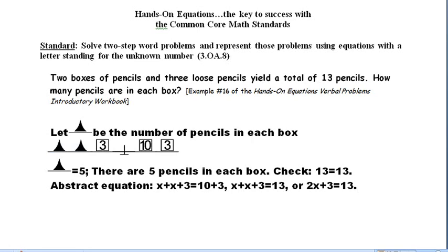Any of these equations would be a legitimate representation for this problem using an equation with a letter standing for the unknown. In order to meet this standard, the recommendation we are making is that the student first translate the problem into a concrete or pictorial representation, and then use that representation to go to the abstract equation.